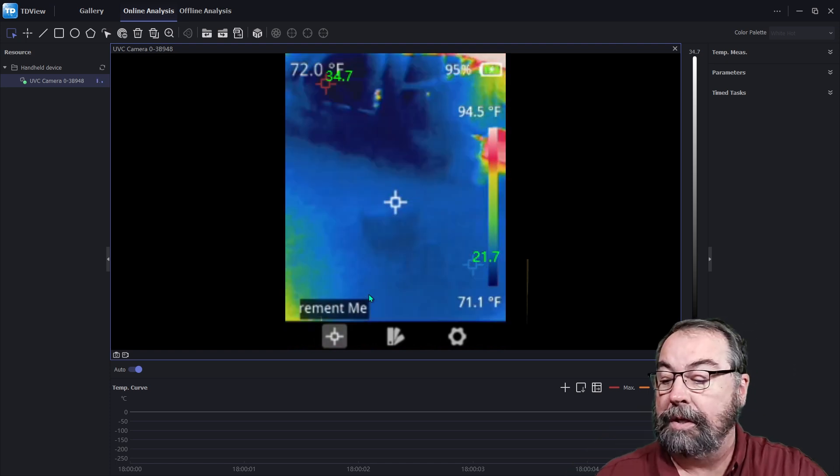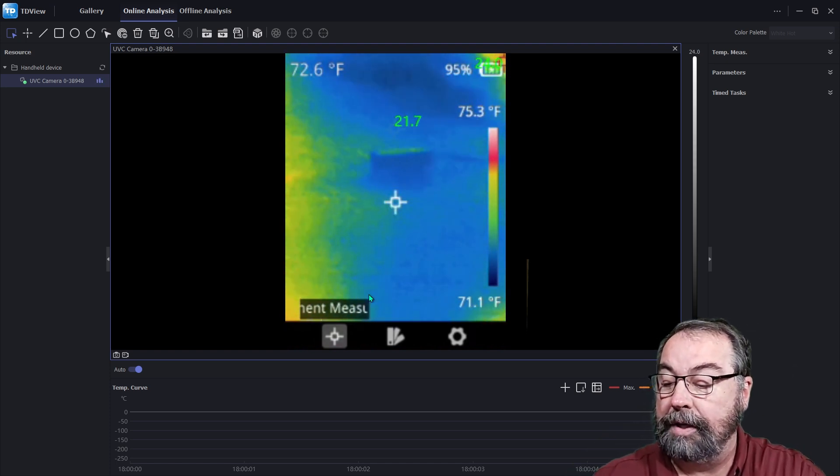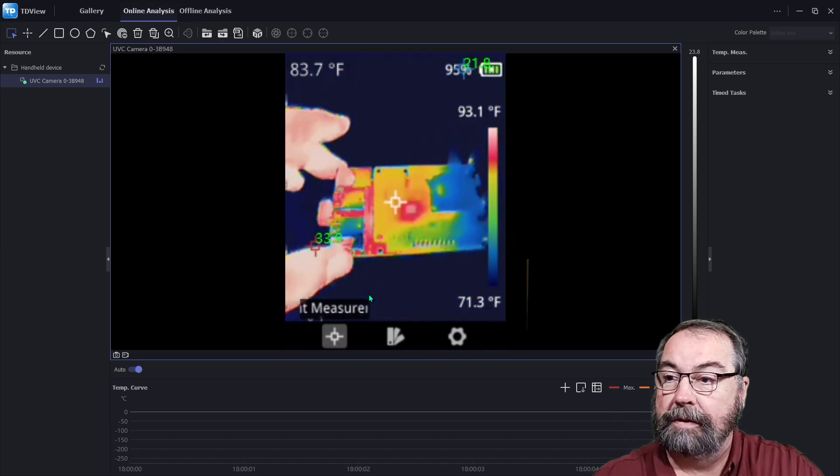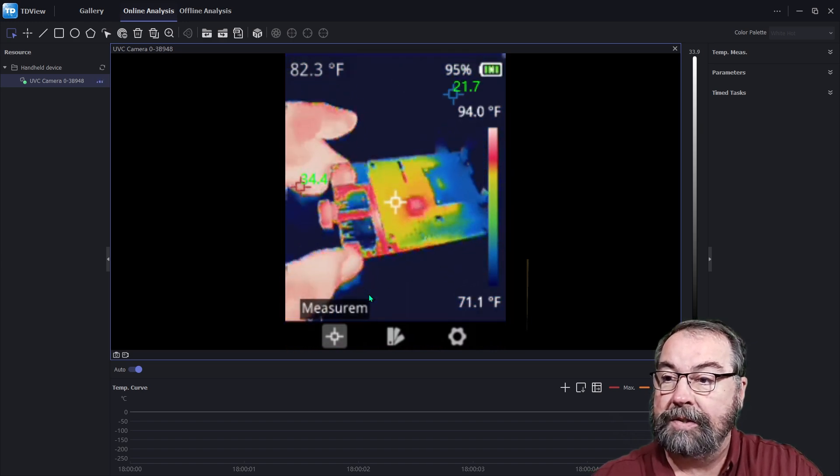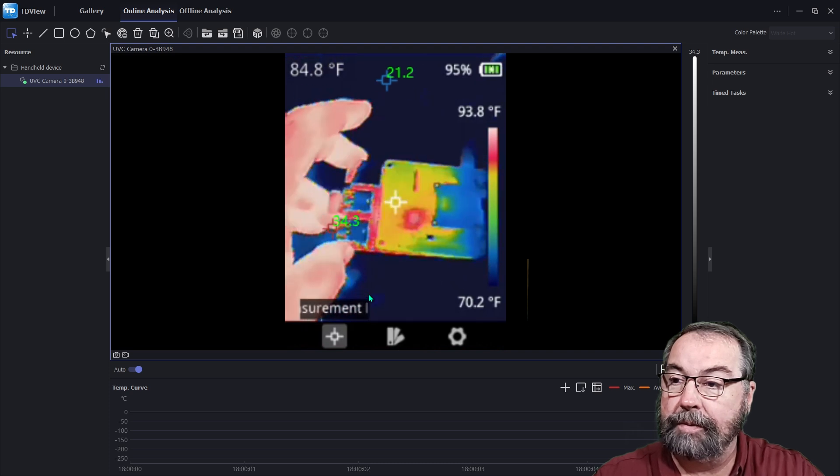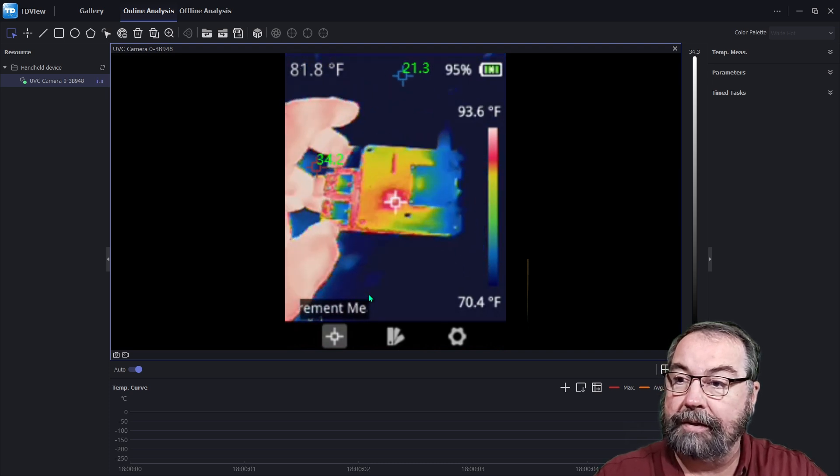So here's a Raspberry Pi, for example, right here on the desk. And we can see the differences in temperature with the Pi.